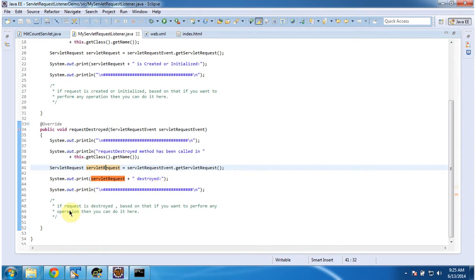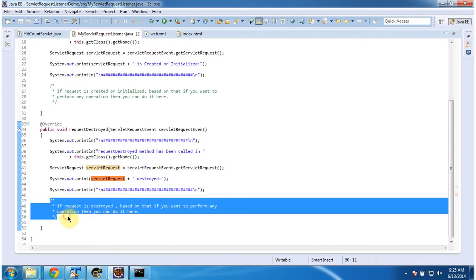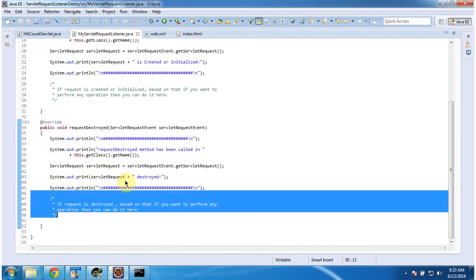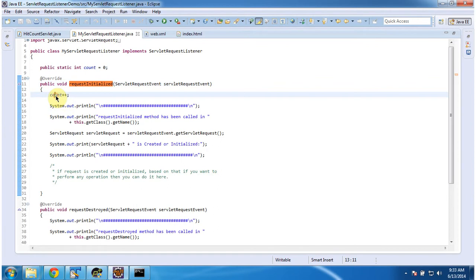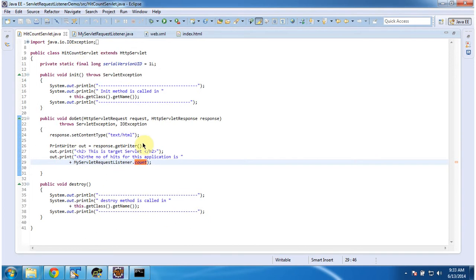Based on the ServletRequest being destroyed, if you want to perform some additional operation, you can do it in this method. In the requestInitialized method, whenever a request is initialized, I am increasing the count. The count is a static variable that I am accessing in HitCountServlet and displaying the count.